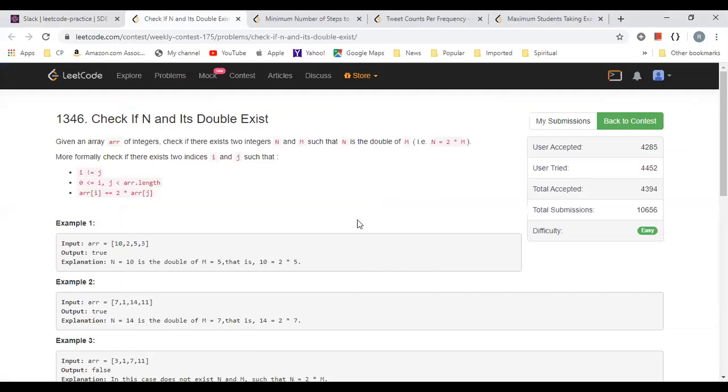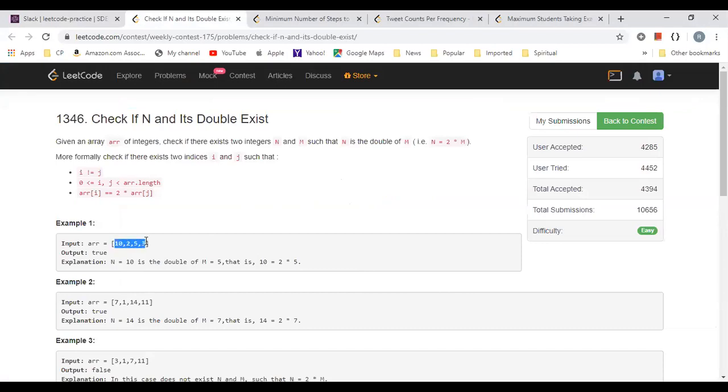We'll start from easy then medium in the order they appeared in the contest. Let's try to solve the first problem. The first problem is you're given an array and you have to find whether any element n and its double exist or not. You have to return true or false.